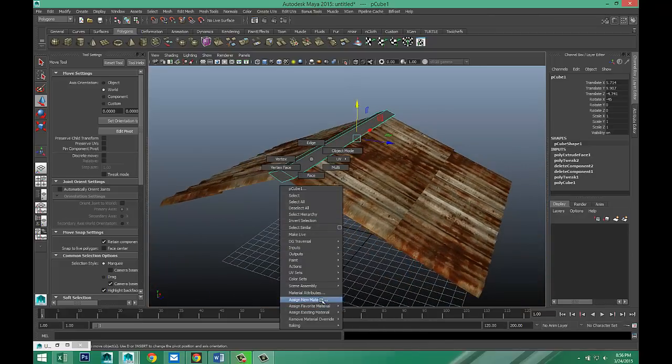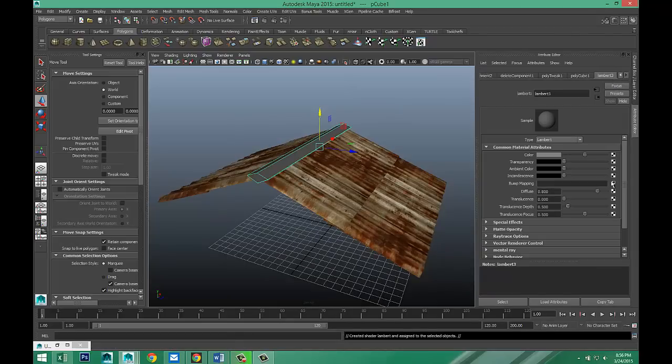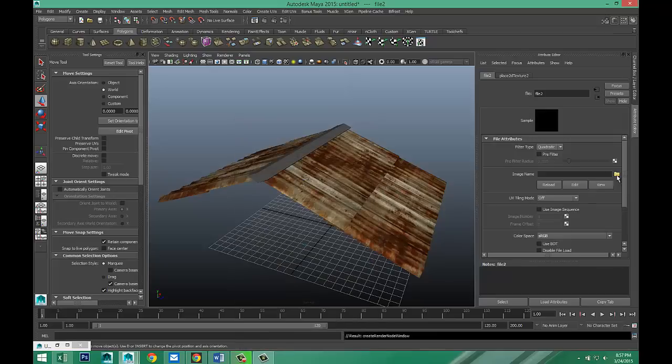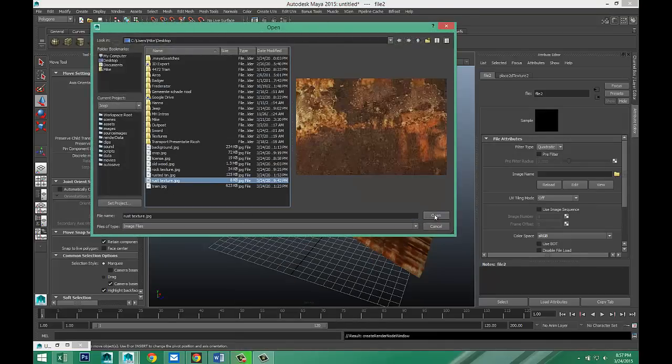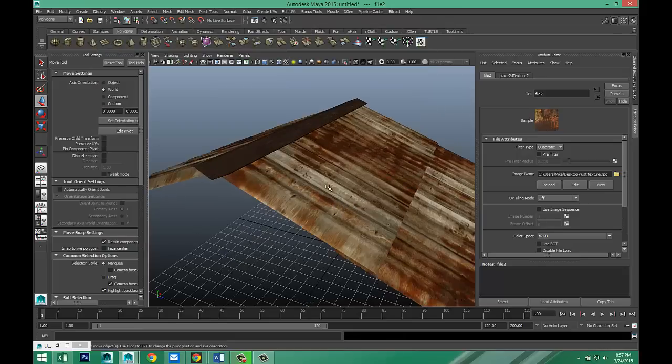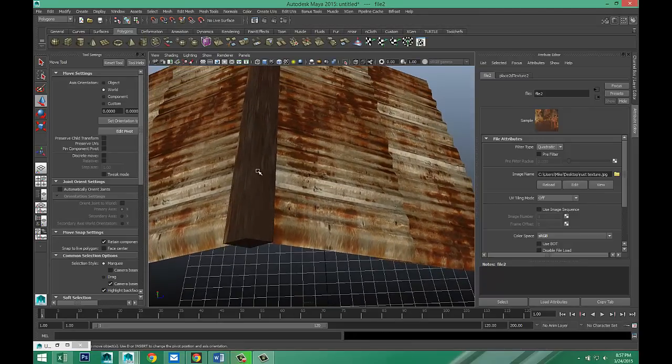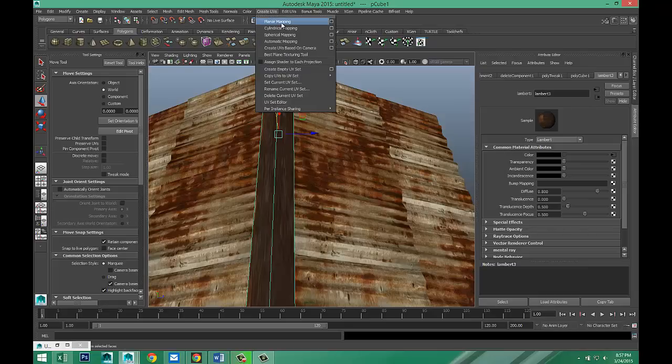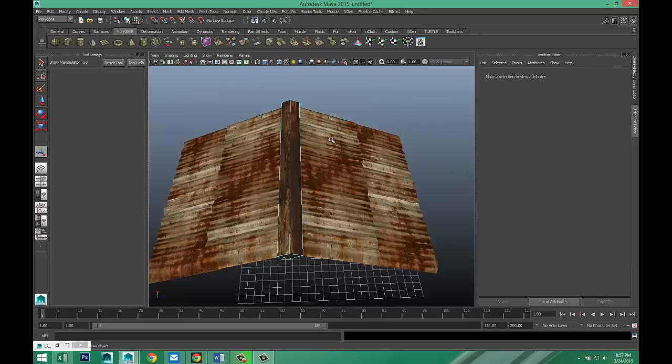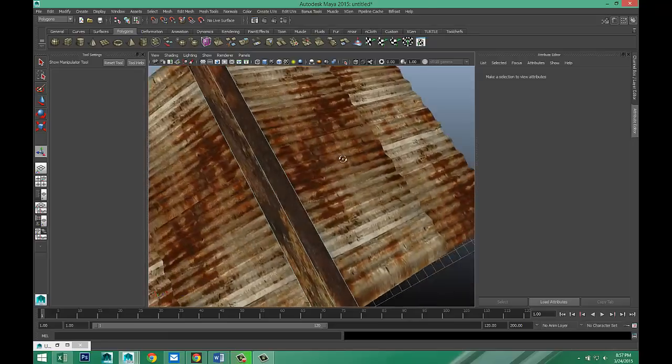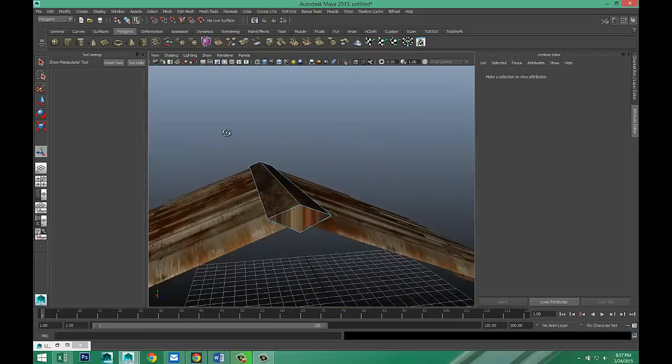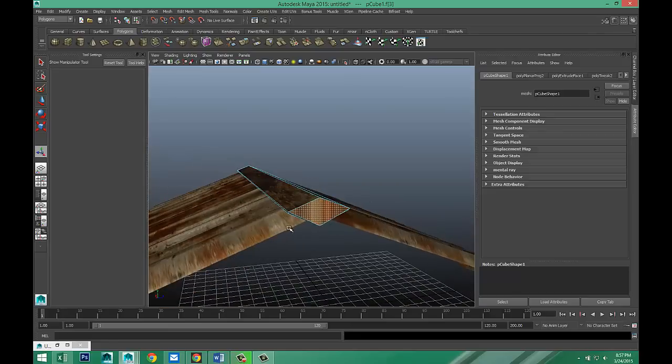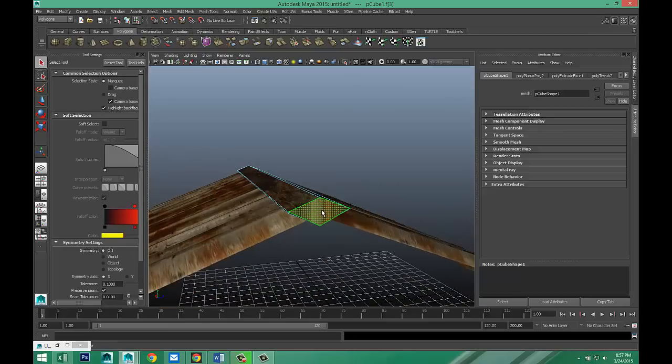Right click assign new material. Lambert. And hit our checkered box. File. And I think I got that one. There we go. Let's see how that looks. It's all stretched out. So that's not so good. So select that. We're going to go to create UVs. Planar mapping. That already looks a bit better. Except for front and back. So we're going to right click of the face. There we go.